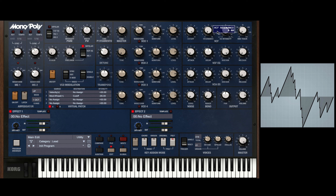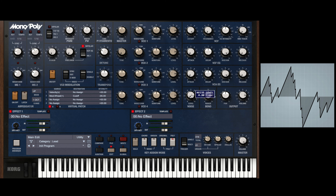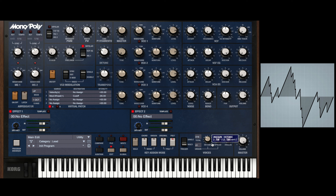You have an arpeggiator here and your effects section. Here we have a filter. Unlike the Poly 6, the Mono/Poly actually has an envelope generator for both the filter and for the amplitude. We got a noise level here, your range, blend, and then your output. Down here we have the browser section and the key assign mode — if you want to go into unison mode, chord mode, or original mode — and then your voices. In unison mode you can detune and spread them out. The analog control basically creates a bit of a drift, making it more analog-esque where the oscillators will slightly drift in and out of pitch.